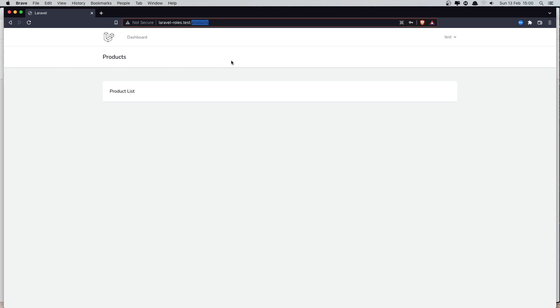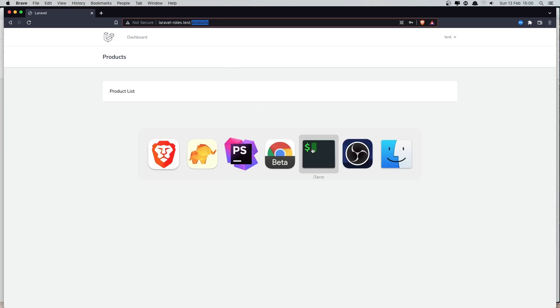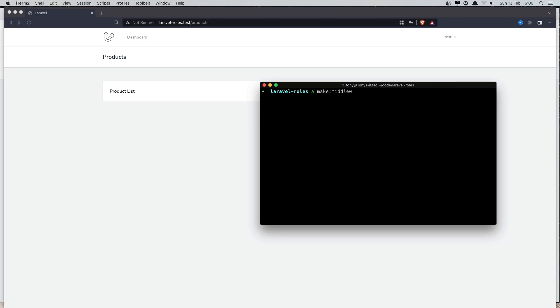Now how can we make this only visible to the admin? We can protect this route and make it visible only to the admin. For that I'm going to create a new middleware. So artisan make:middleware and I'm going to name it admin.